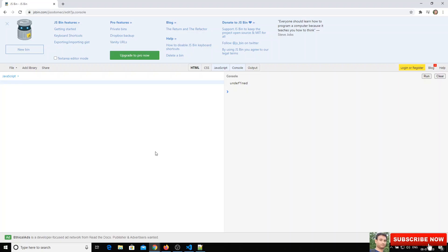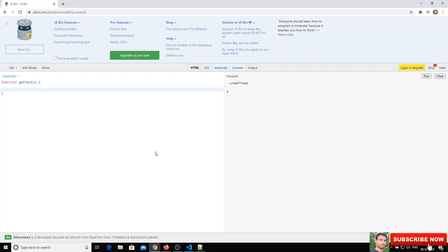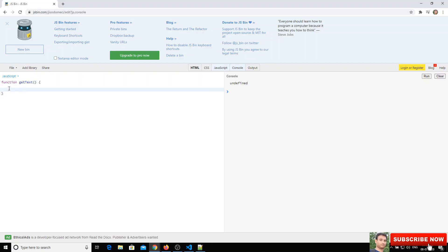Let's see how we can declare a function. A function is always declared using the function keyword, followed by the name of the function — for example, getText. We need to open and close parentheses, and then opening and closing curly brackets. Don't think of this as an object; it is the block of code where we write our statements.